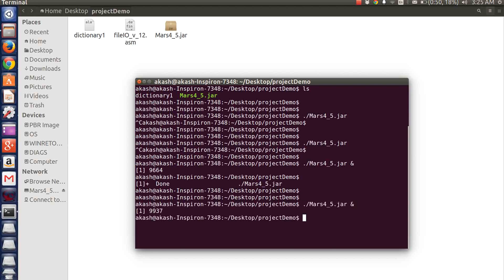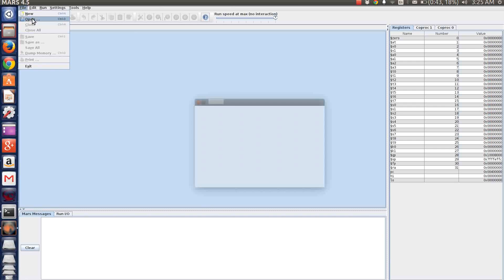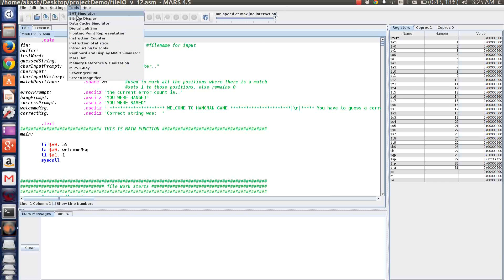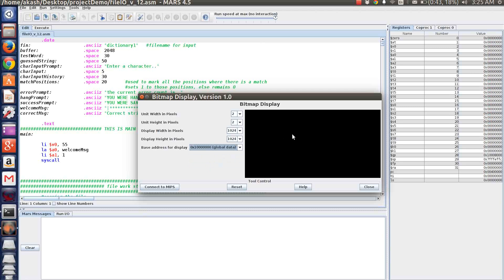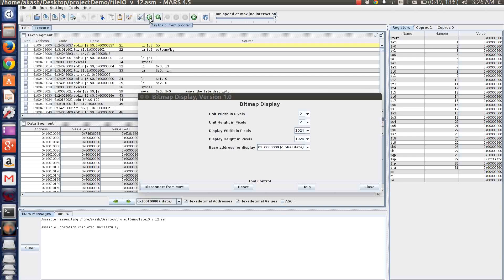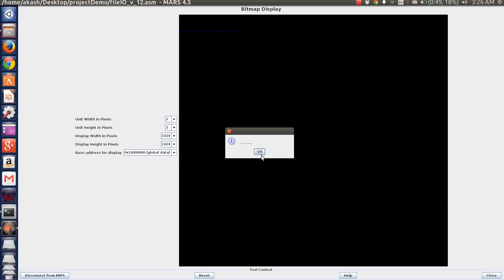Let's launch MARS first. Once MARS is launched, we browse for our assembly file. Since our code uses the bitmap display tool, we connect it and change the width and height of the pixel, the size of the window, and the base address of the display, which we set to global data static as used by the assembly code. We then assemble the code and run it.